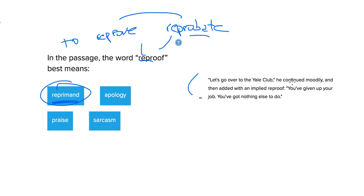Let's go over to the yell club, he continued moodily, and then added with an implied reproof. You've given up your job. You've got nothing else to do.